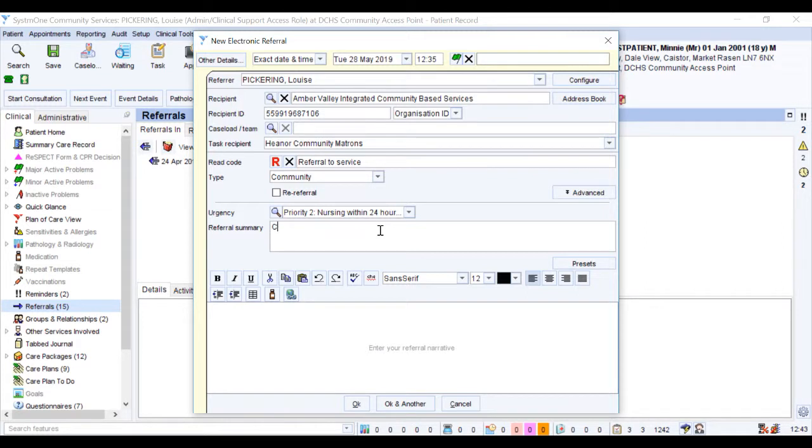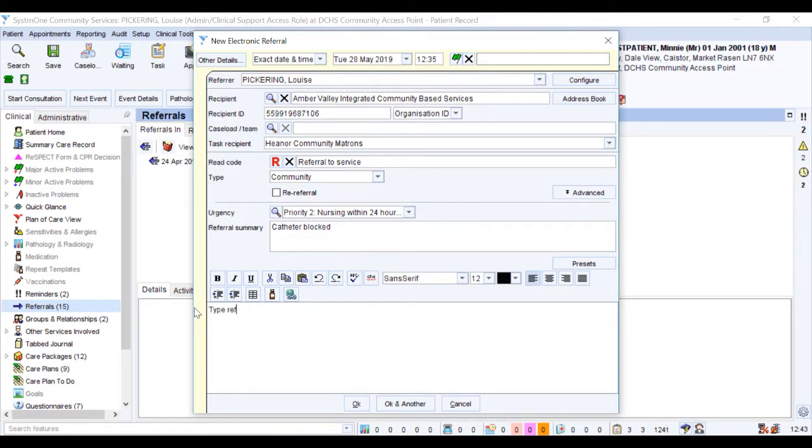In referral summary, type the main reason for the referral. In the text box beneath, add criteria specified by the service you are referring to. Failure to do this will result in rejection.